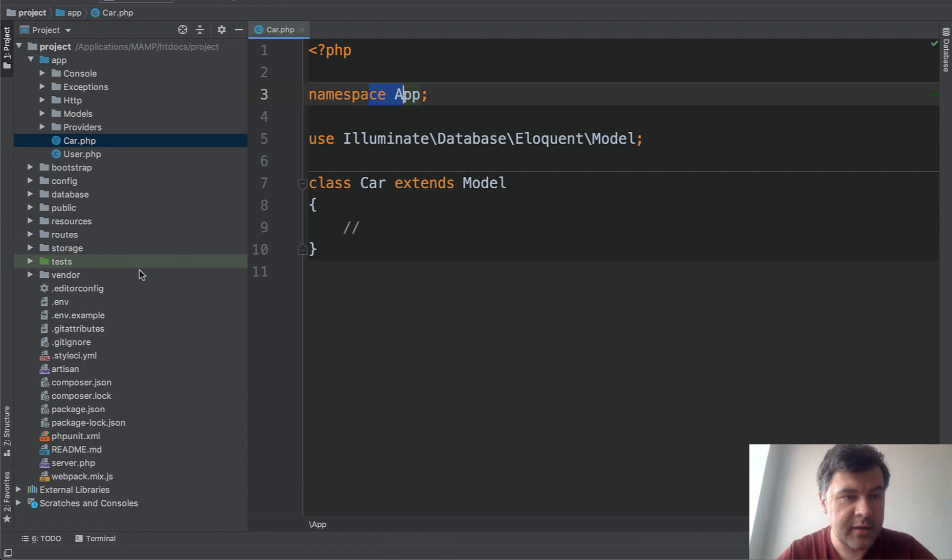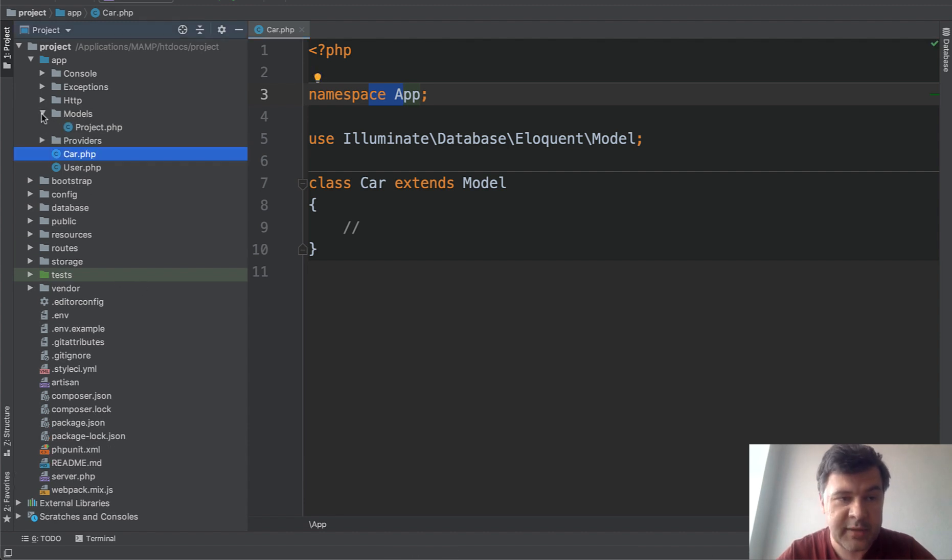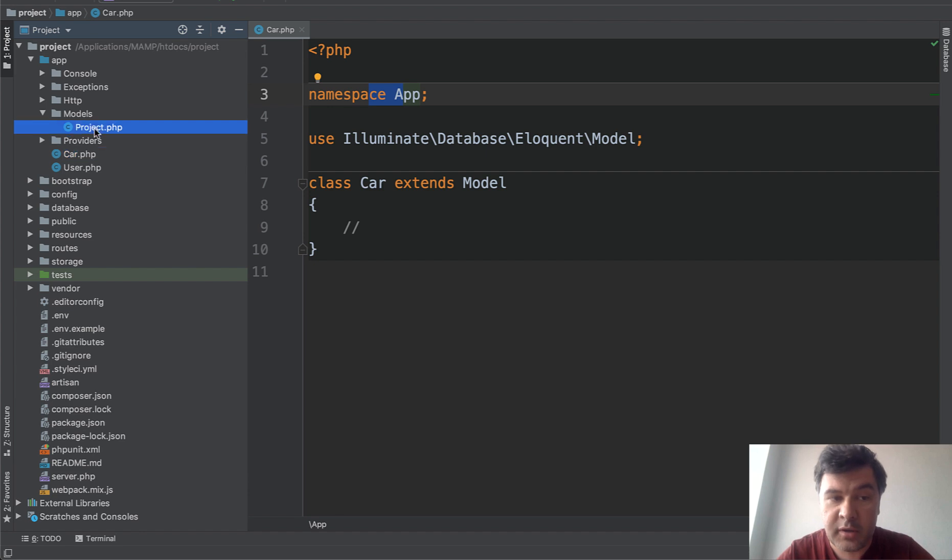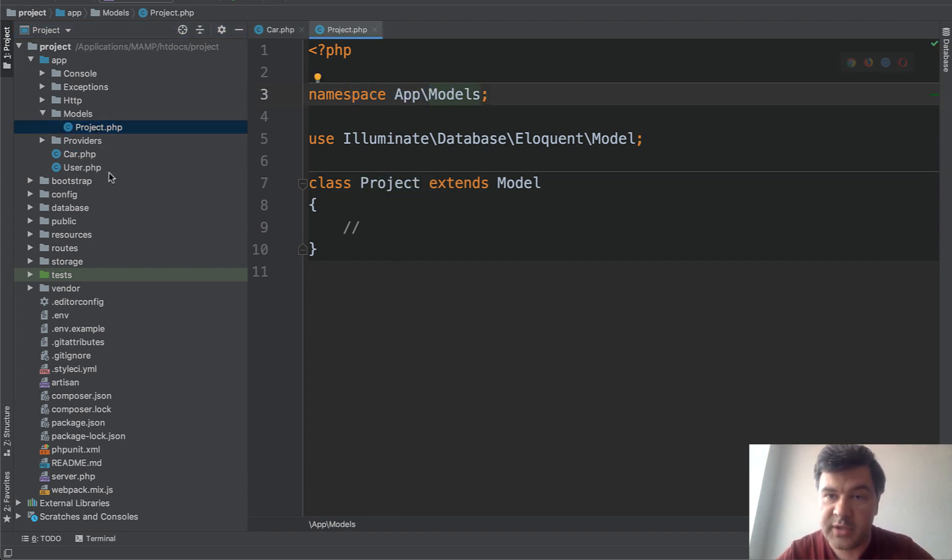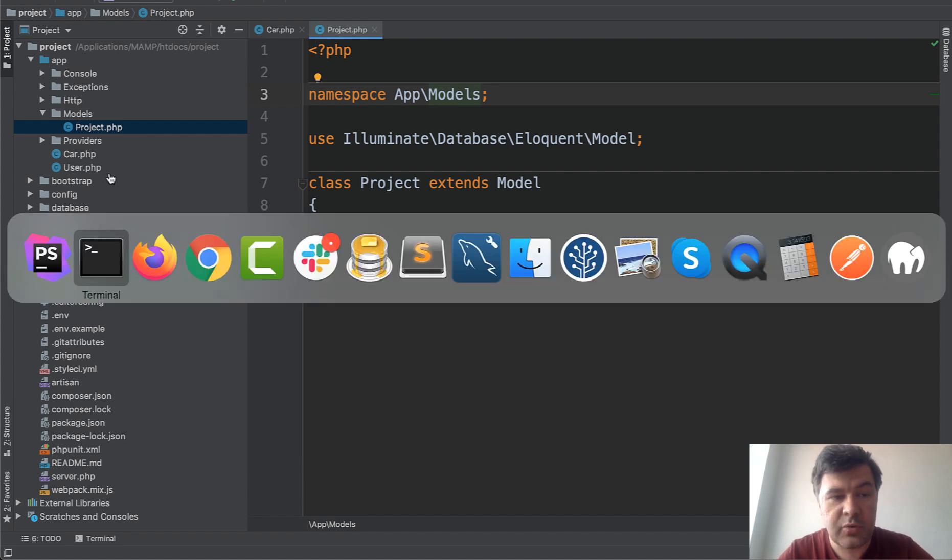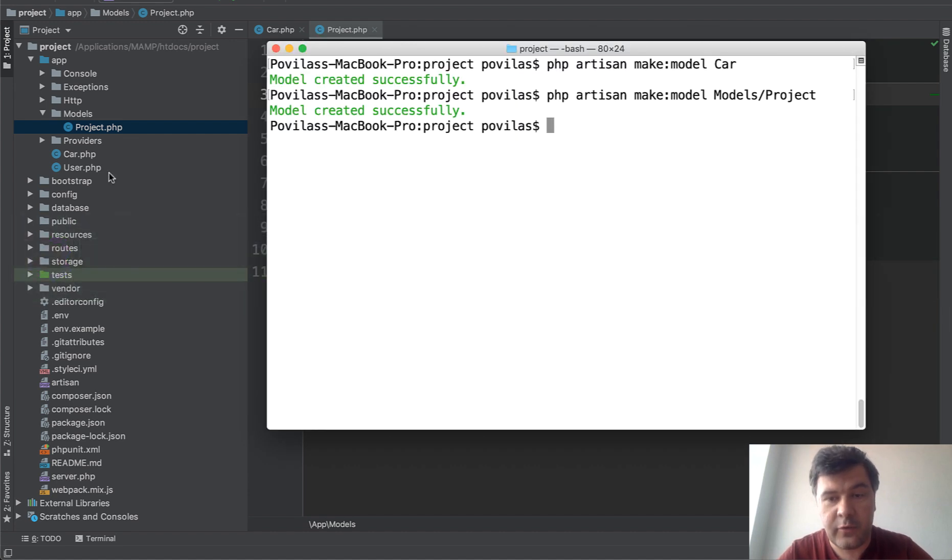But if you want to make it in models subfolder, you do Models/Project for example. Let's take a look. First, the Models folder is created automatically, then inside of that the model is created, and on top of that the namespace is set to whatever you set that to.